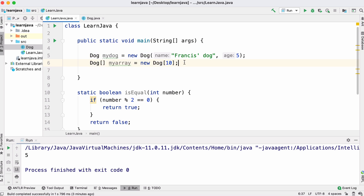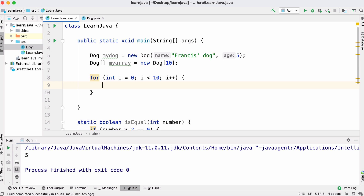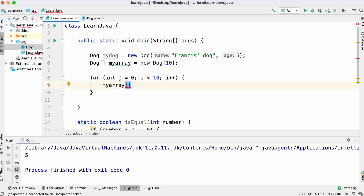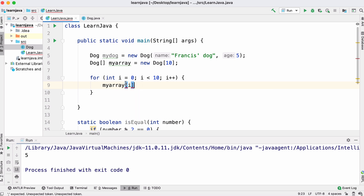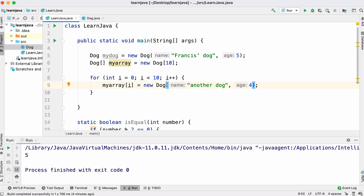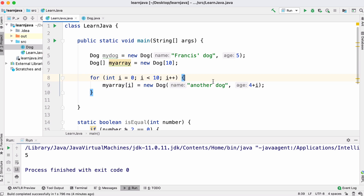To load up our array with dogs we're going to use a for loop, which lets us do something repeatedly. Our array has 10 spaces; to access one I tell the array which space I want — 0 for the first, 1 for the second. Since it's a loop I use the variable i, which changes each iteration. We create an array full of dog objects, adding the value of i so each dog is slightly different.